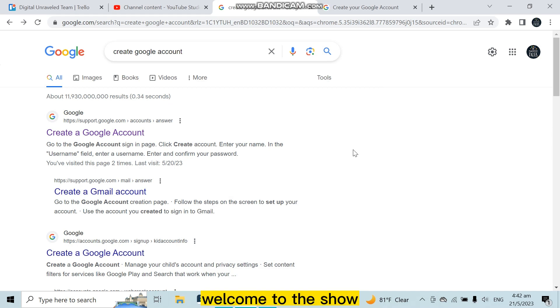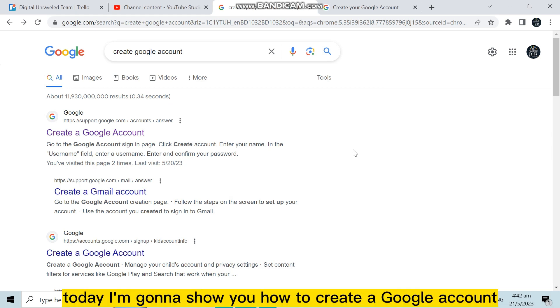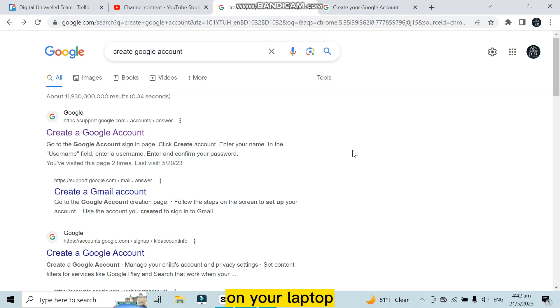Hello everybody, welcome to this channel. Today I'm gonna show you how to create a Google account on your laptop.